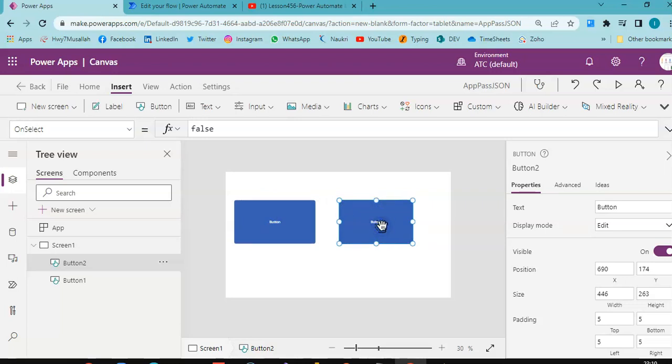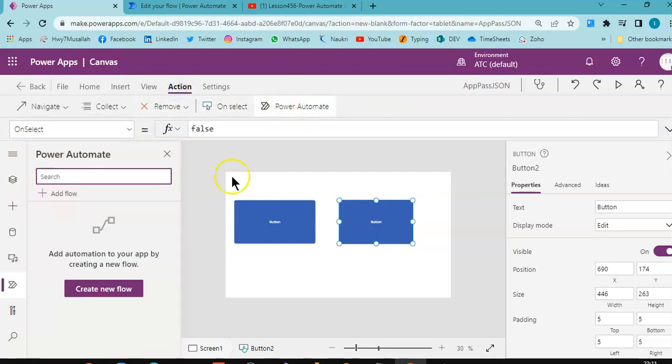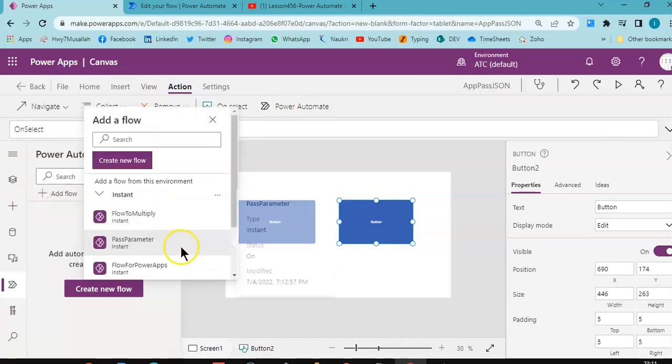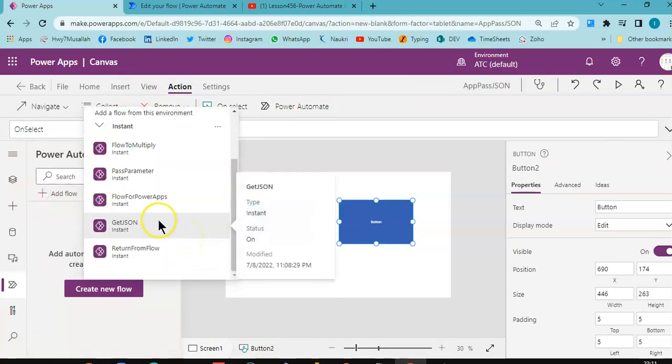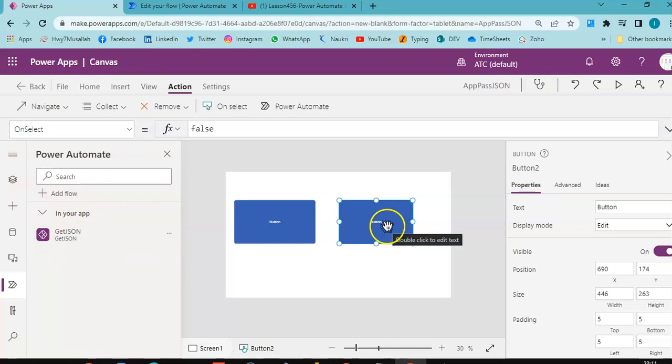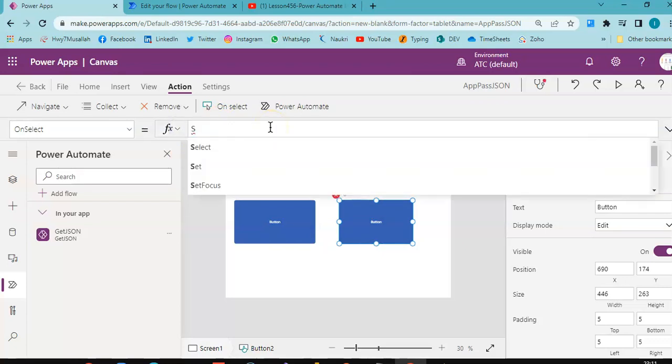And in this button we will action. In the action Power Automate, Power Automate get json. We will add the reference of that flow here.